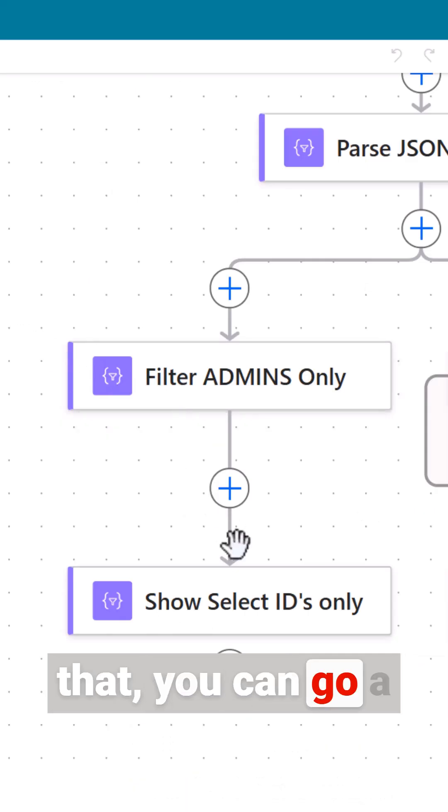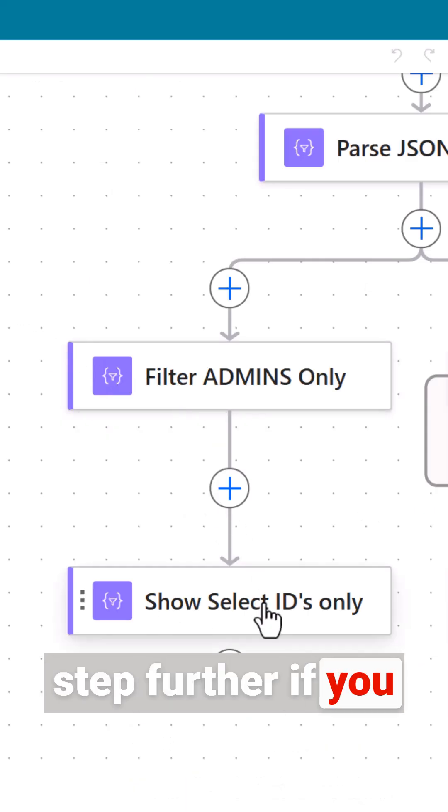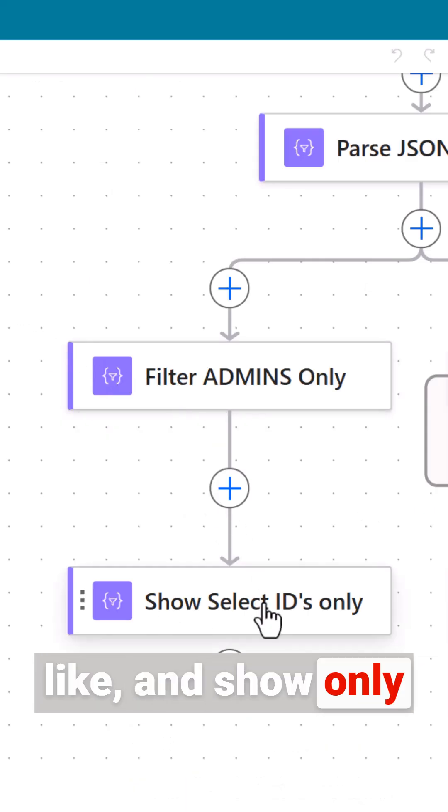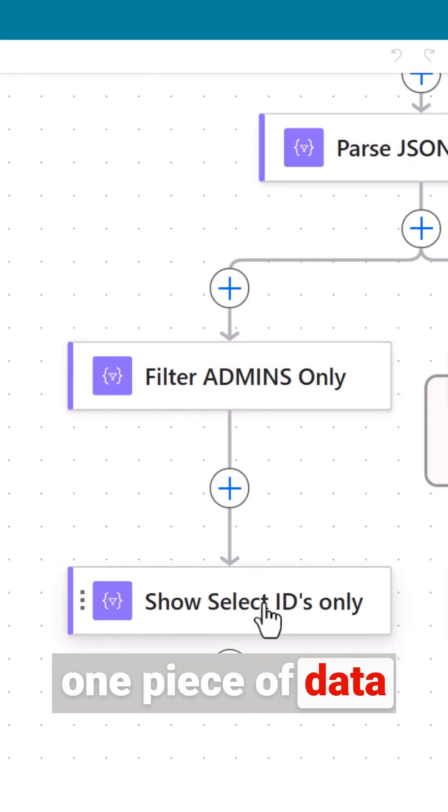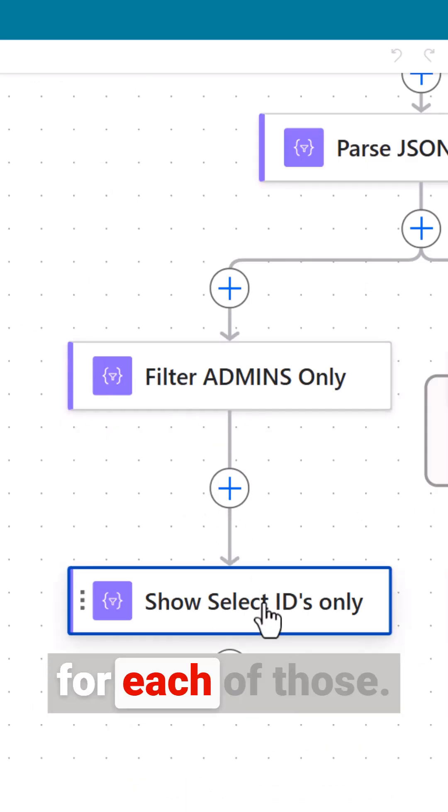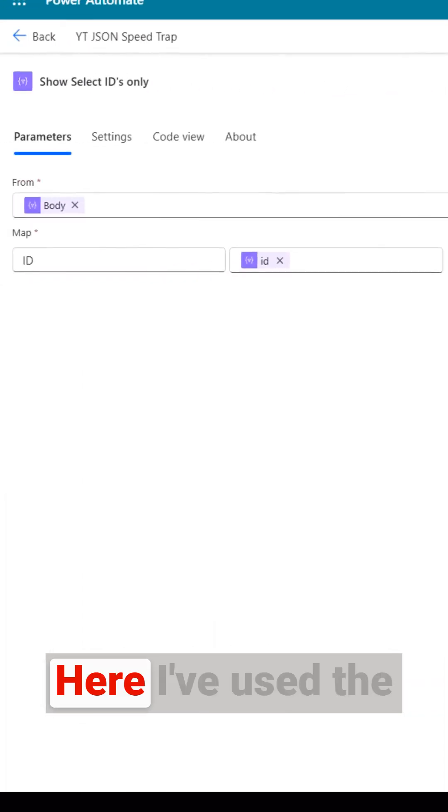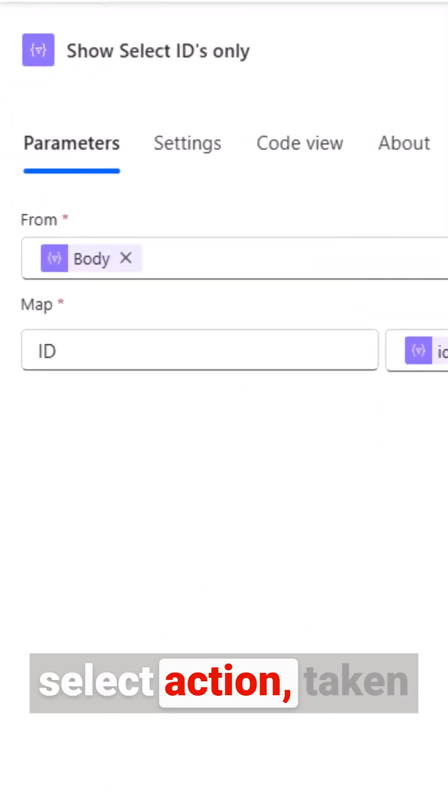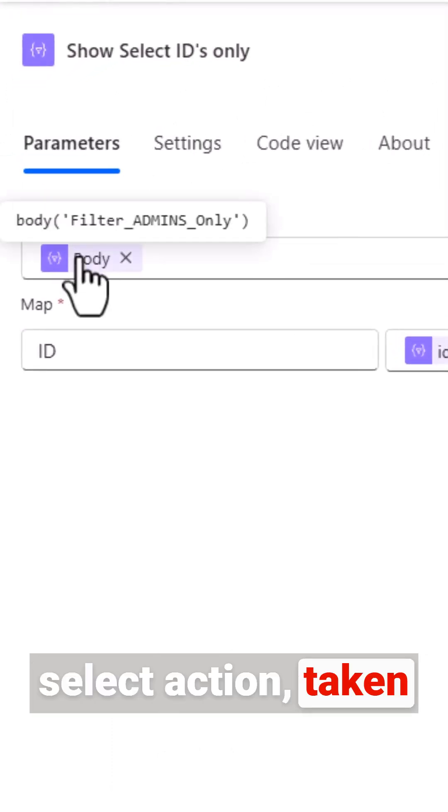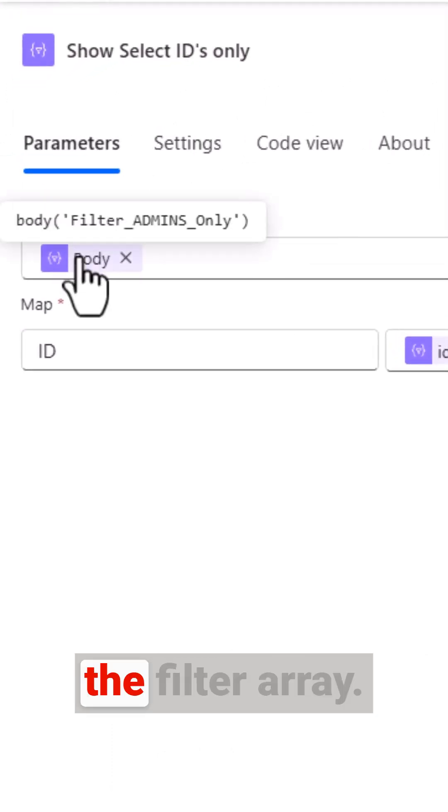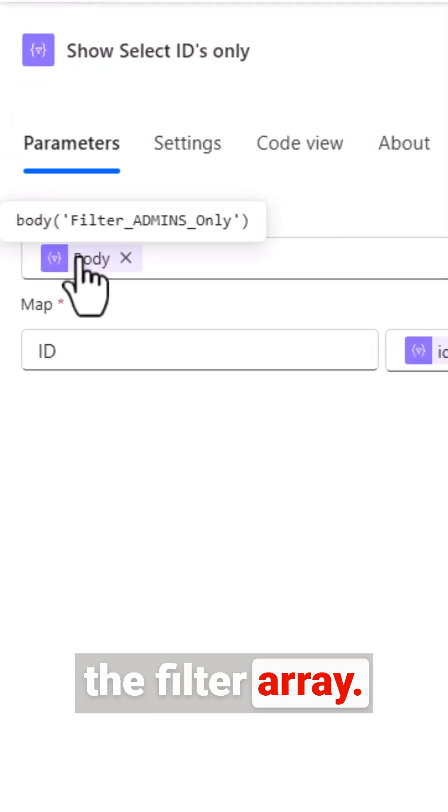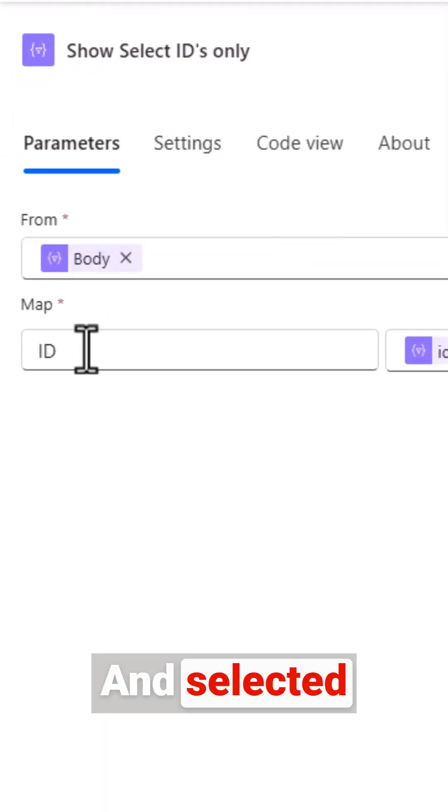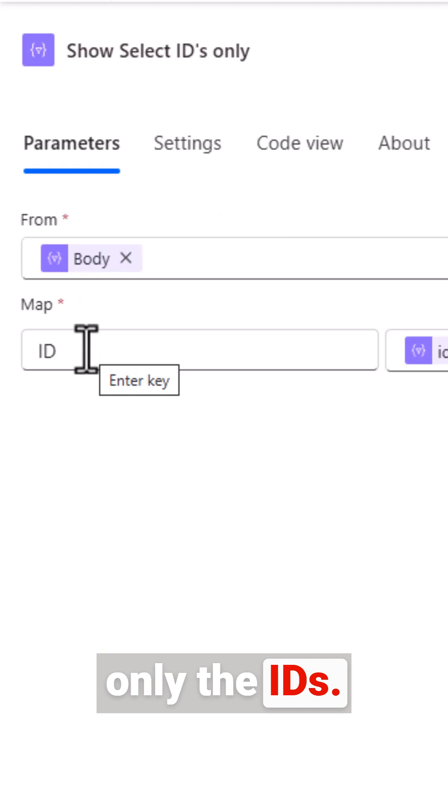When you've done that you can go a step further if you like and show only one piece of data for each of those. Here I've used the select action, taken the output from the filter array and selected only the IDs.